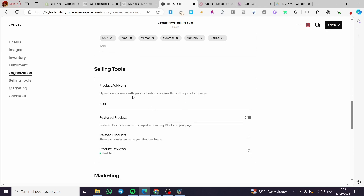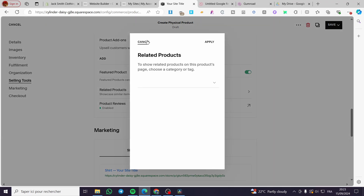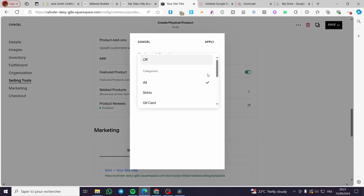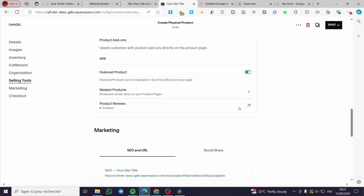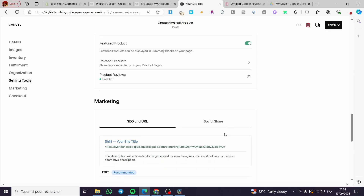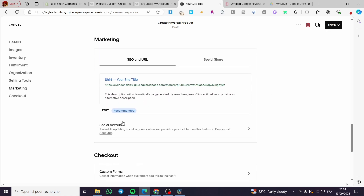Under selling tools, you can add add-ons and set a featured product. If you have multiple products in your store, you can also add related products. You can enable product reviews so customers can leave reviews after purchasing. Under marketing, we have the SEO settings and URL.